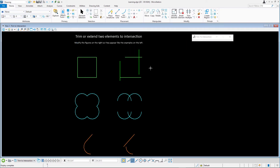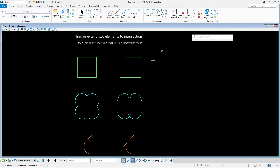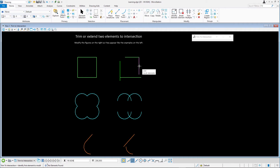Select the Trim to Intersection tool, and starting with the green lines, click on the upper right set of lines. Be sure to click on the portion of the line you want to keep — that's important. Select the right side line and the bottom line. We'll continue doing this until we have a square.